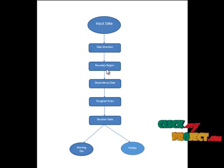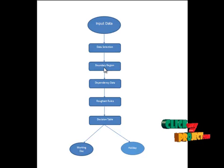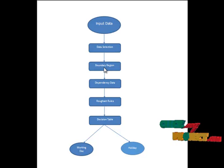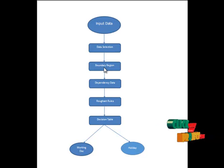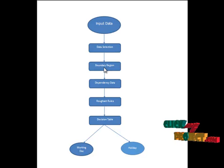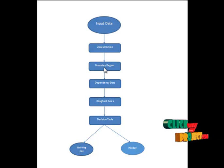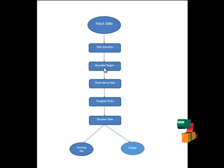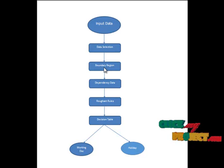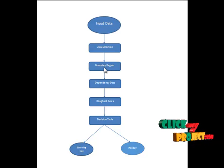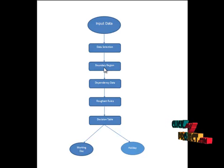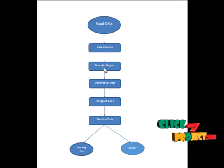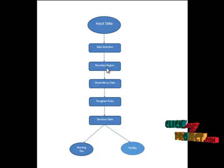Boundary region is a description of the objects of a set X regarding R. R is the set of all objects which cannot be classified neither X nor not X regarding the value. If the boundary region is set to empty then the set is considered as crisp, that is exact in relation to the data.